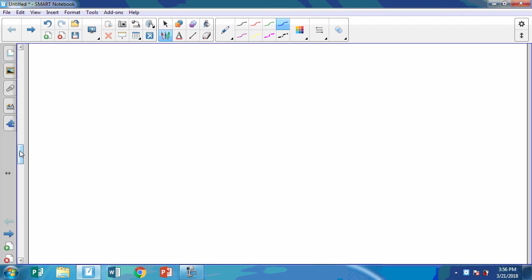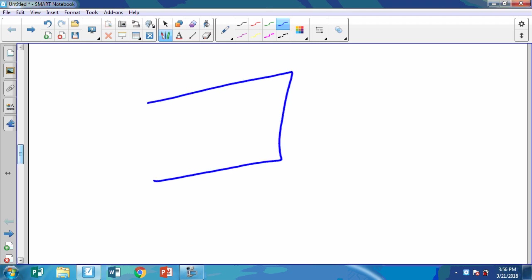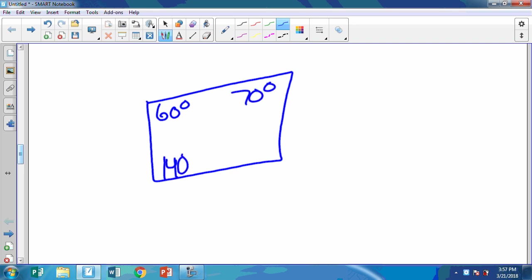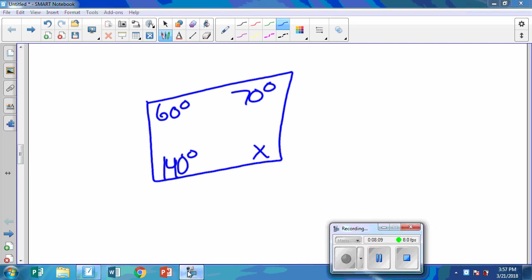I have a secret problem for you: if this is 60 degrees, this is 70 degrees, and this is 140 degrees, find the value of angle X. That's all I have for you — I hope you have a great day. We'll see you later.